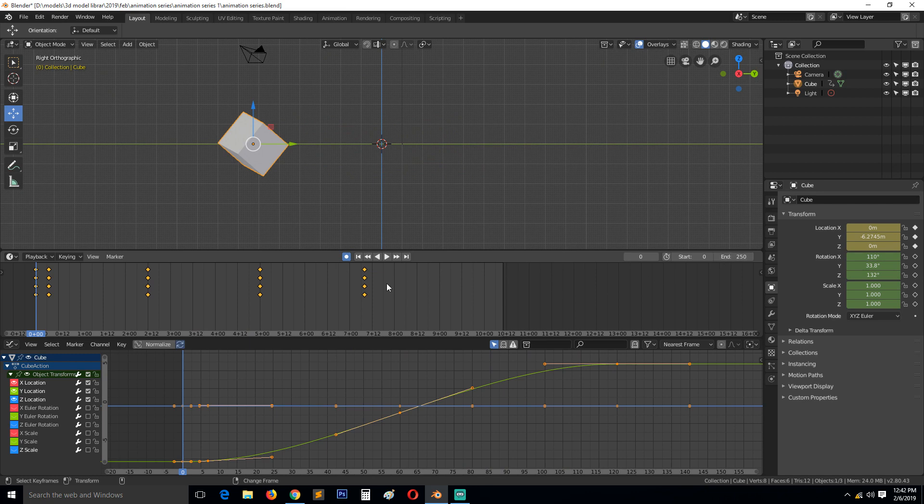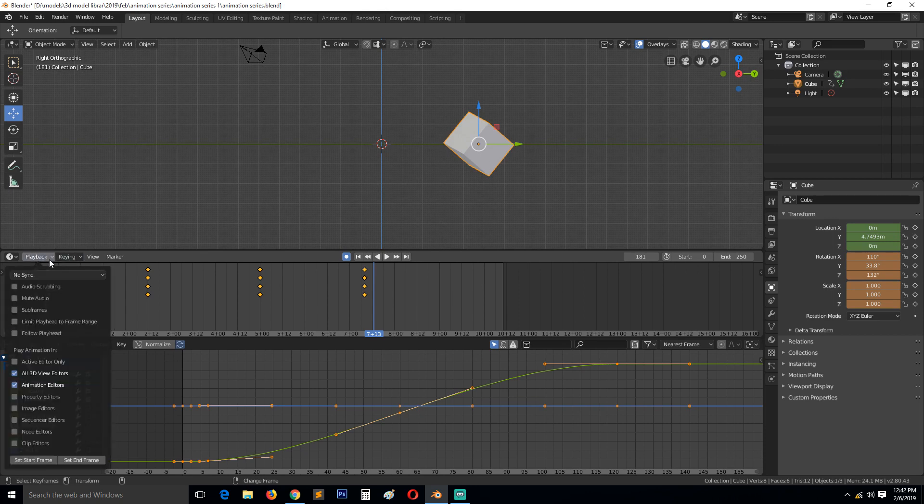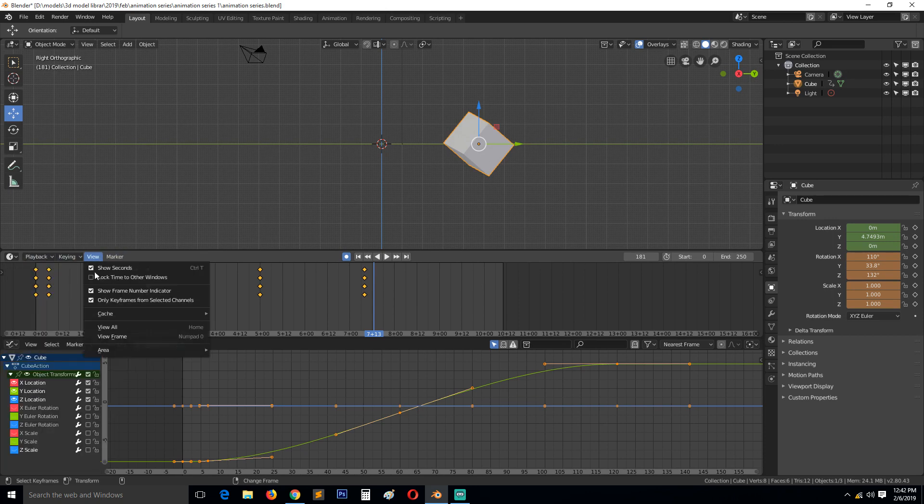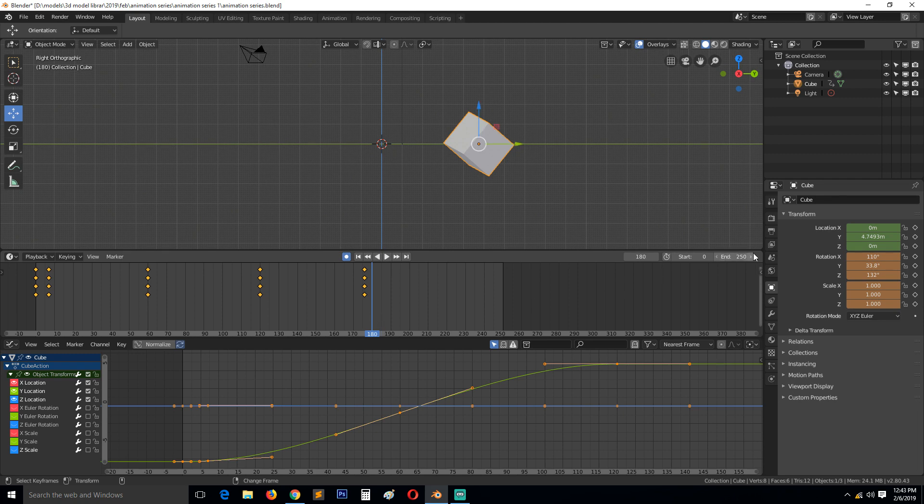Let me turn back to keyframes so that I can easily... So view, show keyframes. At around, I want it to end at around 180, so 180 frames, so that we don't have to wait and see.